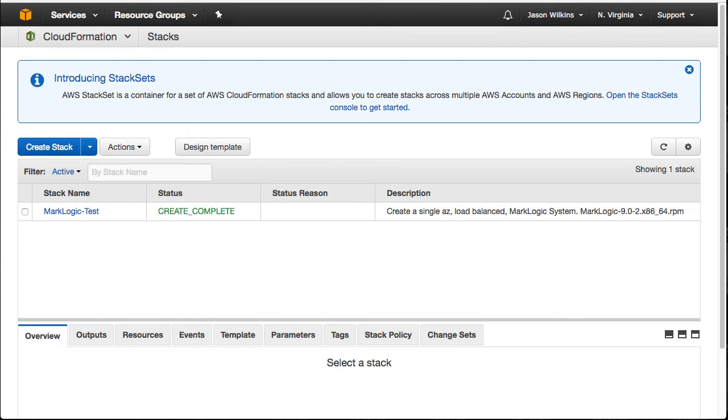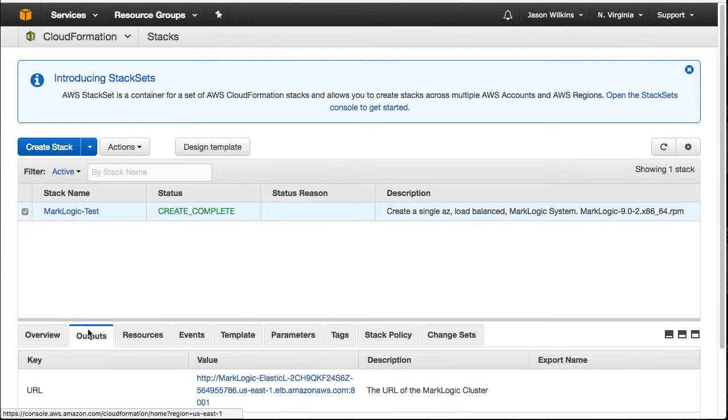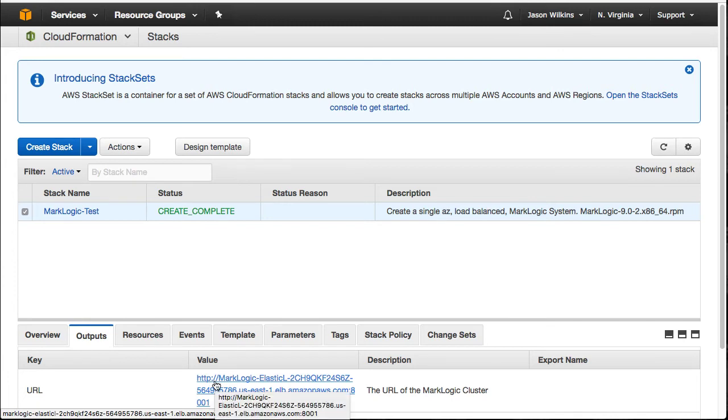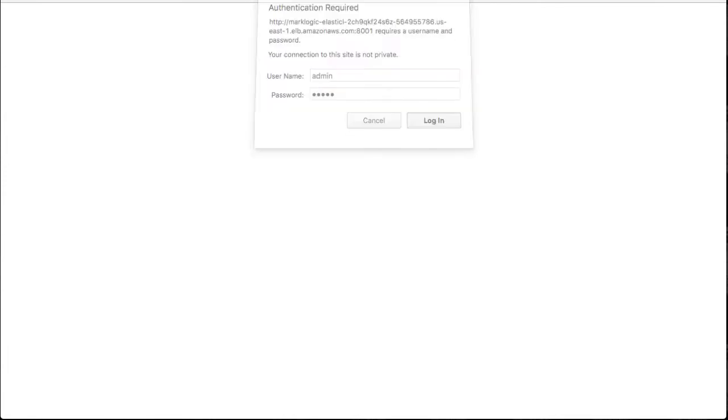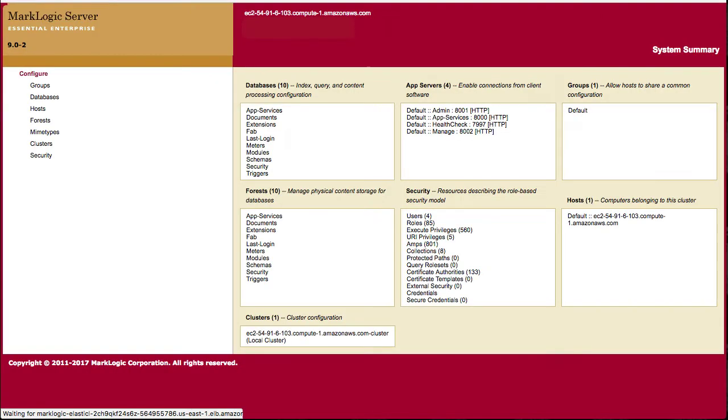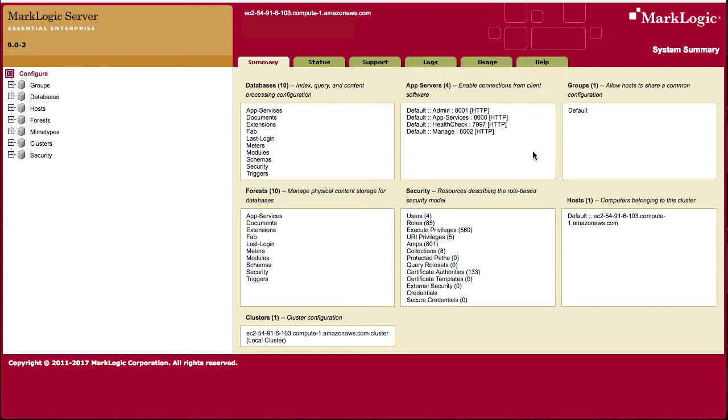There we go. Now, once the create has been completed, we can go down to our outputs. And really, you want to give it five or ten minutes to fully boot up. But you'll be able to click on our URL here and it will go ahead and launch our admin interface for our system. I'll use the credentials that I created when I specified my template instead of the stack. And you can see I've got the admin interface. I now have a working MarkLogic system.